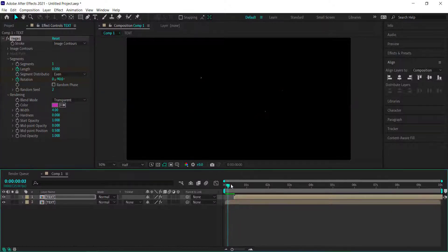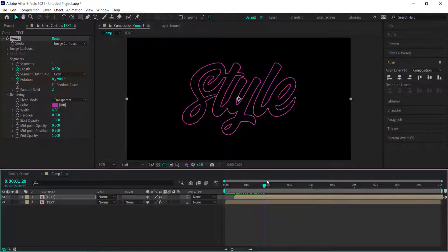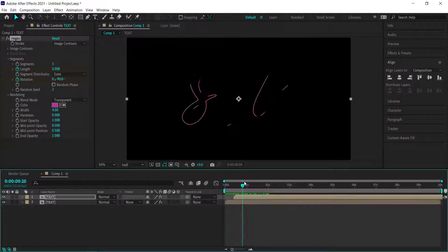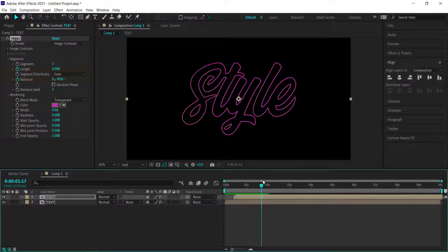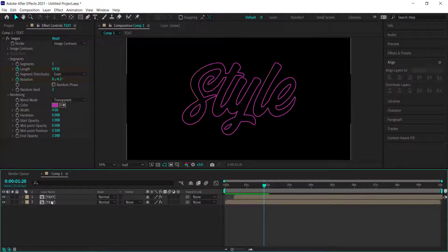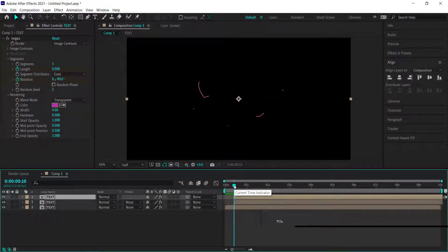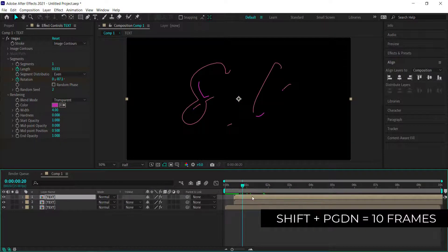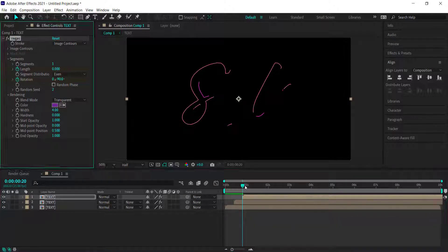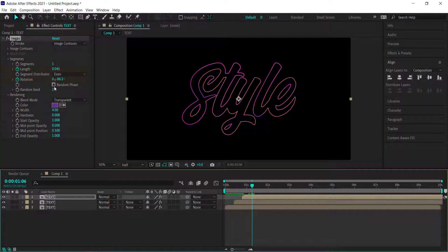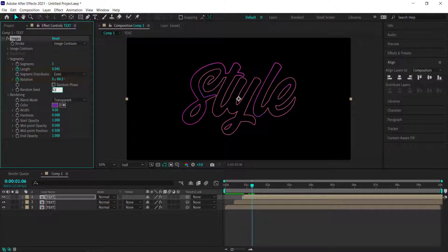Now if you preview this, we've got two sets of colors coming in at different times — looking pretty good. Duplicate it again with Control+D, press Shift and Page Down to move forward 10 frames, offset that layer, and change the color to purple. Change the random seed to make it a little different and bring up the width to about 6.